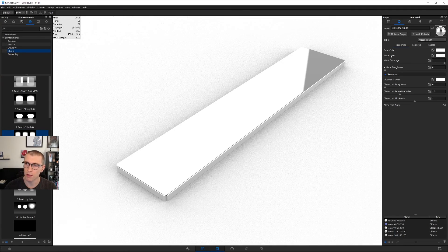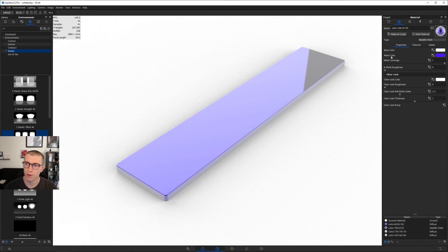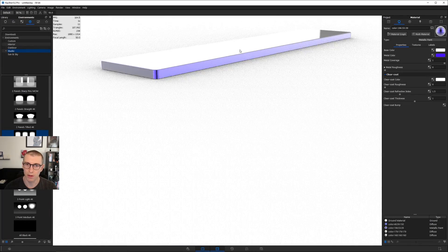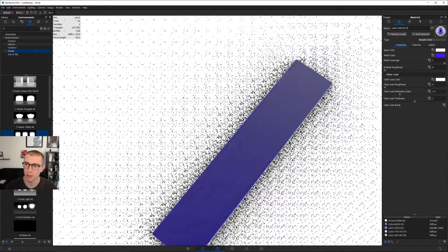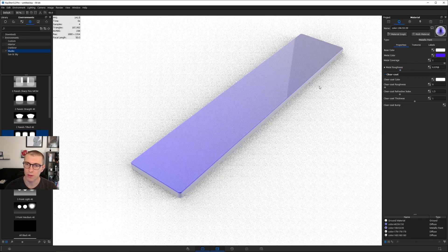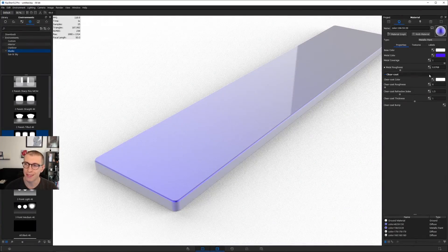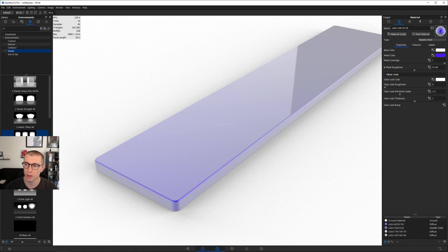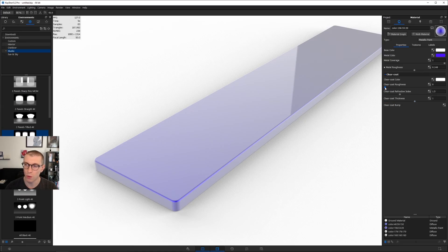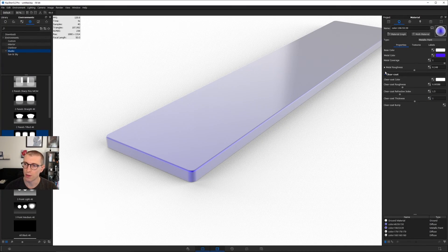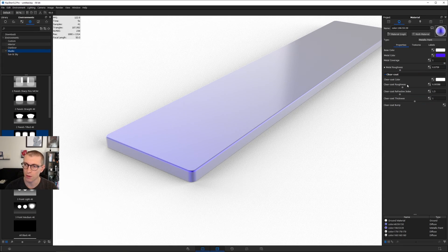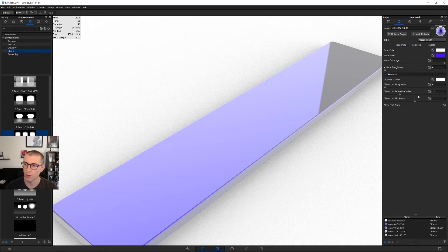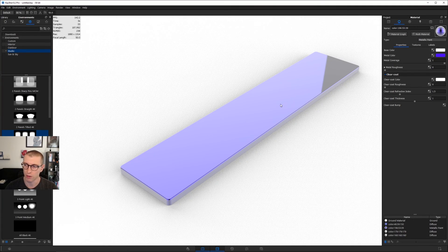The interesting thing is with our metal color, this is the color of the metal on the surface. But we can actually see through this metal layer. At a glancing angle it goes to white, but looking directly at the surface, it reflects the metal color. Metal coverage controls the opacity of that metal. Metal roughness gives us the sparkly effect. There's a clear coat on top, so even if the metal is very rough, we have a smooth, sharp, glossy reflection on the surface.